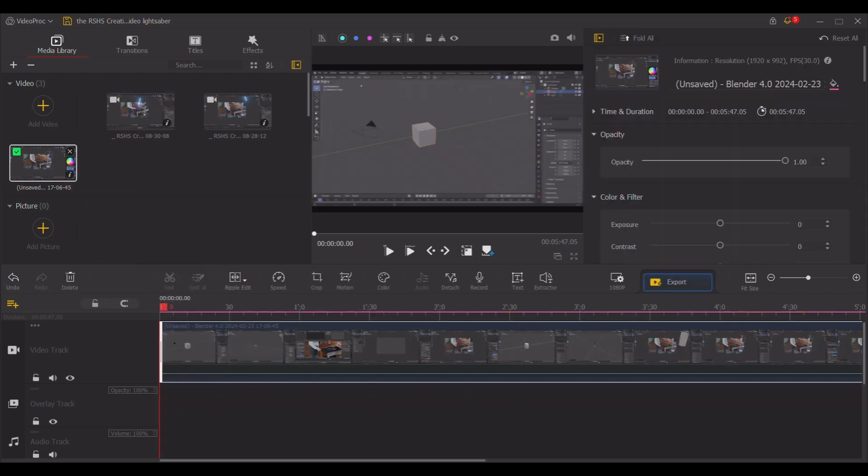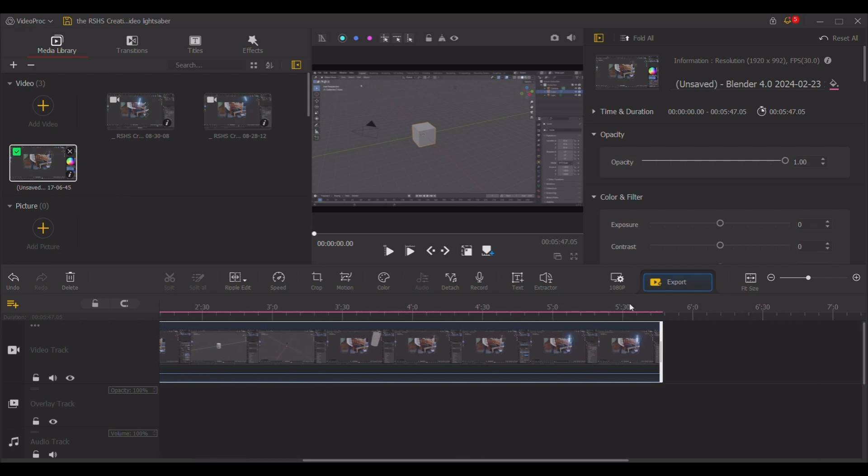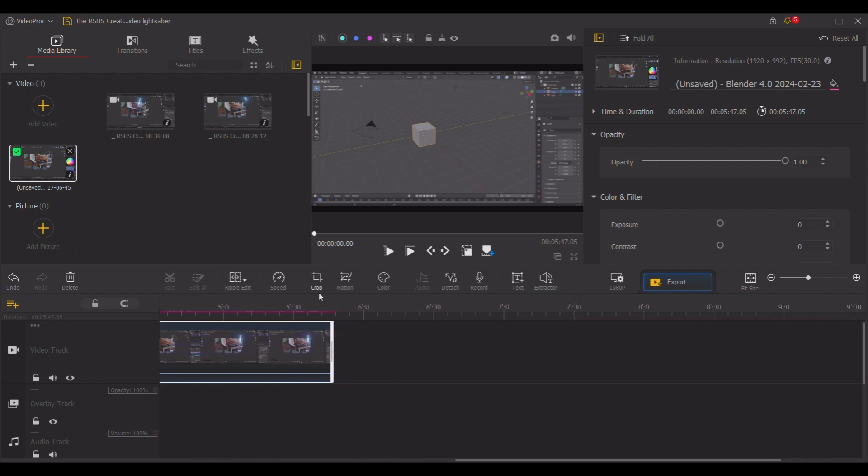I accidentally messed this up by pressing CTRL Z. I just add it back in. Go to the end and drag and drop your next video in.